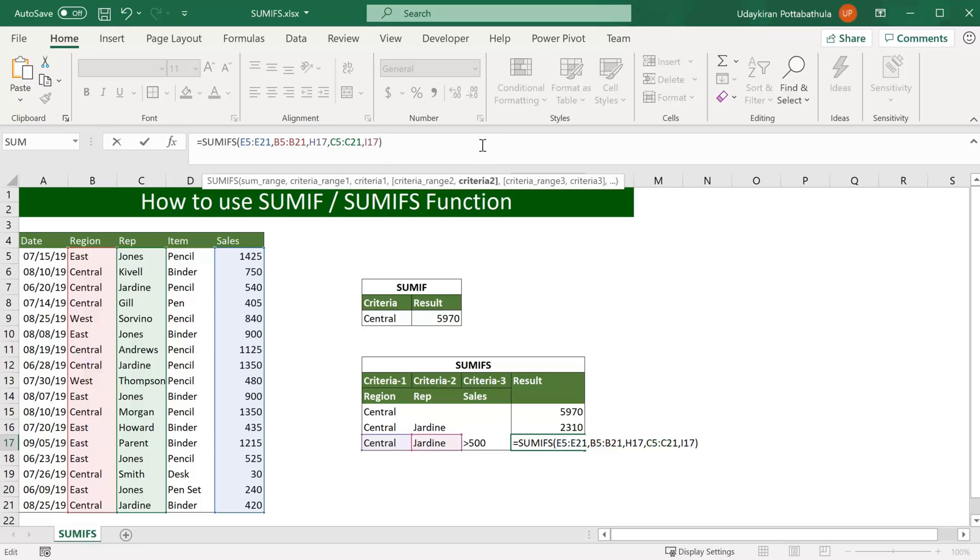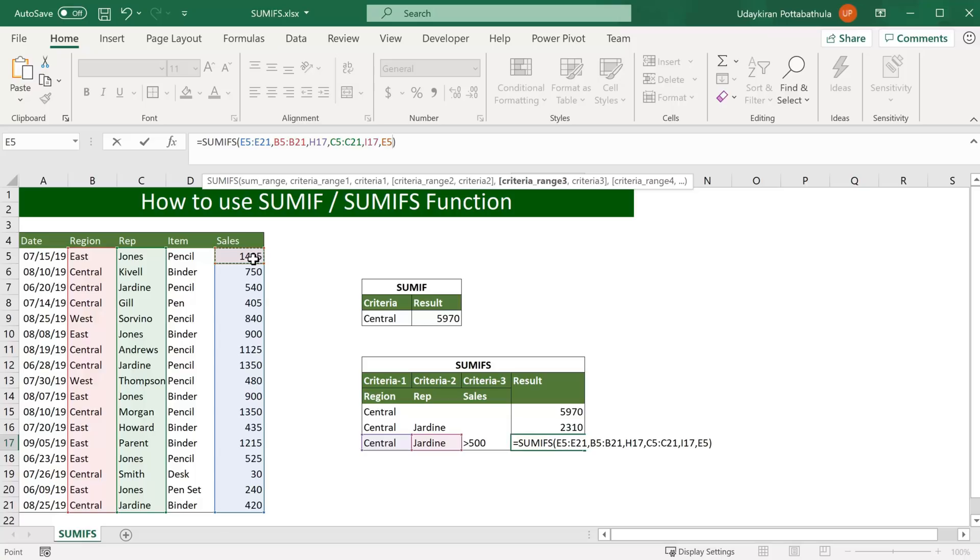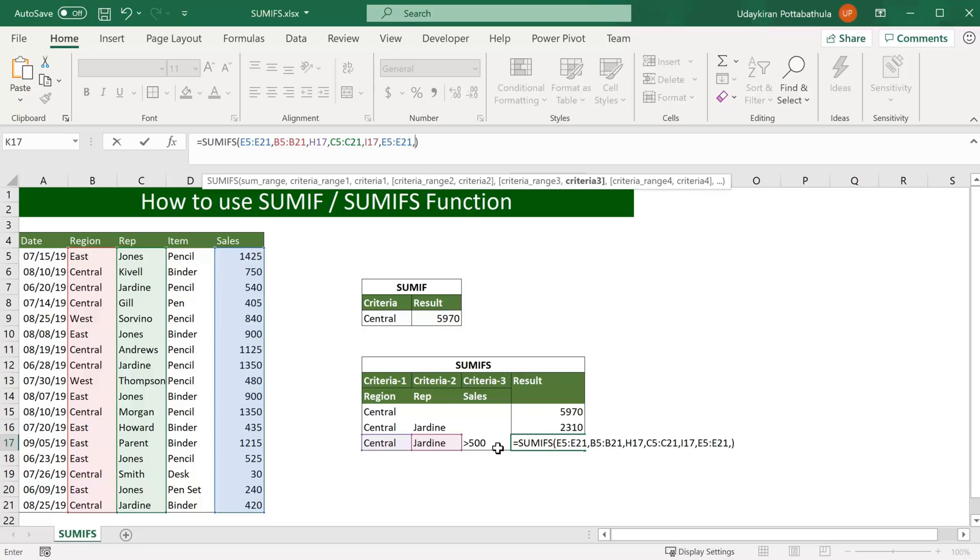Now we'll add third criteria. Here criteria range can be same as sales range. So I used sales column as sales range. Now at the same time I'll use same sales column as criteria range for this third criteria. So I select first cell in this sales and Control Shift down arrow, comma. I use my criteria which is sales greater than 500 and hit enter.